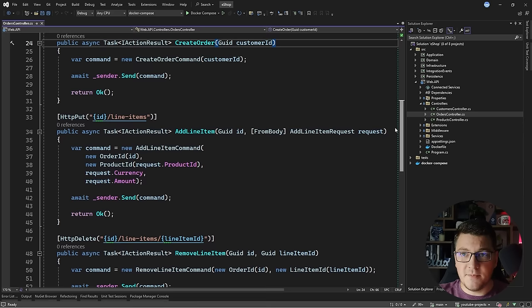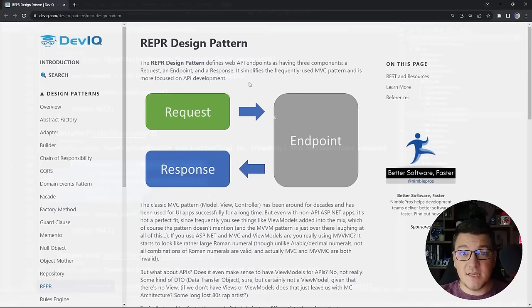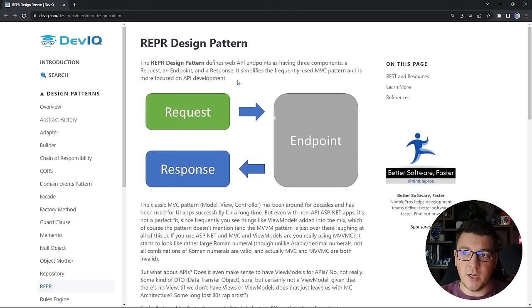This is your typical MVC style controller which holds together multiple methods, each representing an API endpoint. The methods are decorated with HTTP attributes to represent the HTTP verbs used for these endpoints. The cohesion between these endpoints is really low, and other than the dependency on iSender to send queries and commands, they don't have anything in common. This is a typical symptom of API controllers.